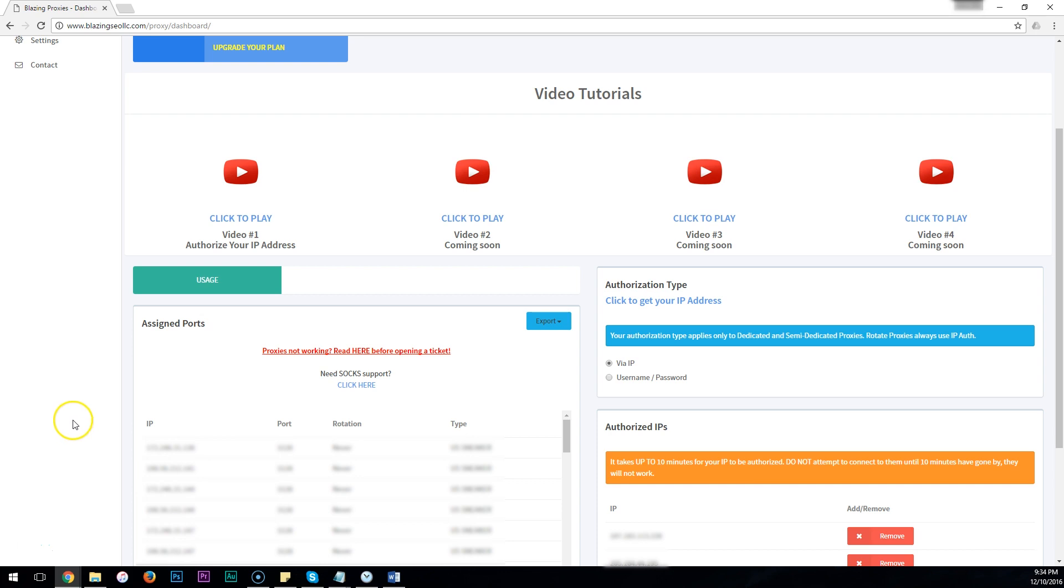So first you want to make sure that your IP is authorized. If you don't know how to do that, there is a video right here on your dashboard. There will also be a link in the description of this video.